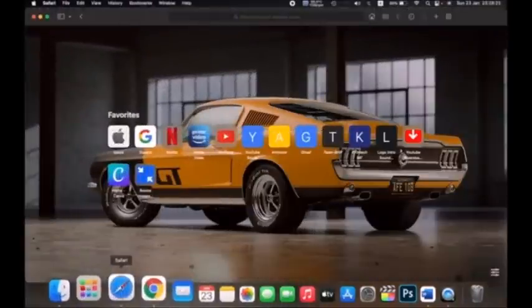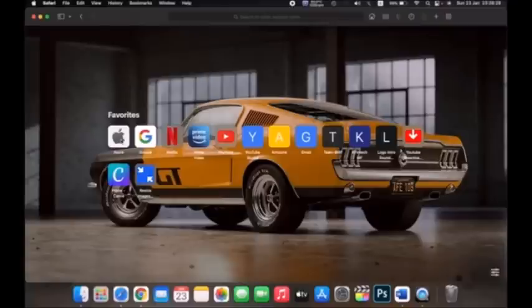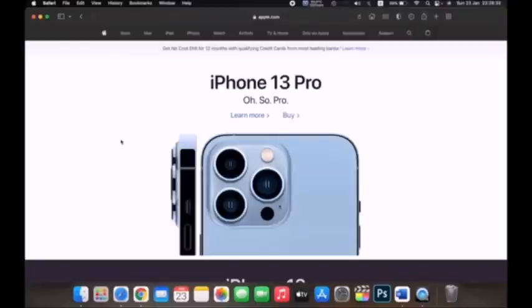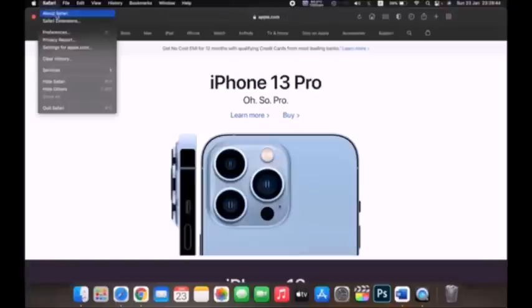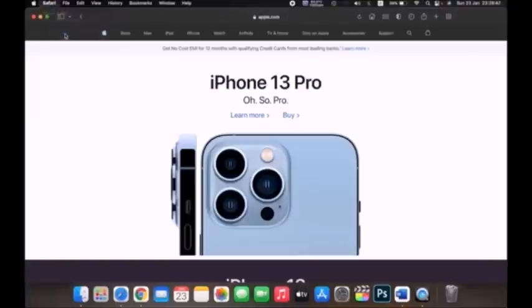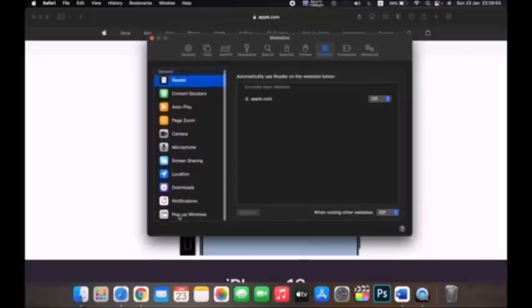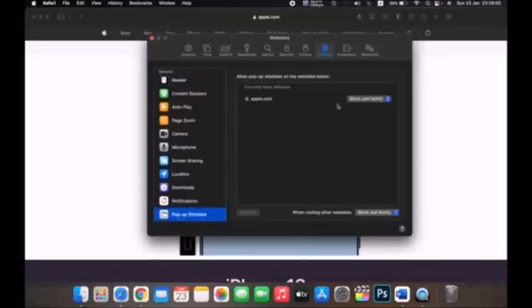Now in Safari — pop-ups are currently blocked. To disable that, click on Safari in the top left corner, then click Preferences. From the tabs above, go to Websites, then scroll down to Pop-up Windows.